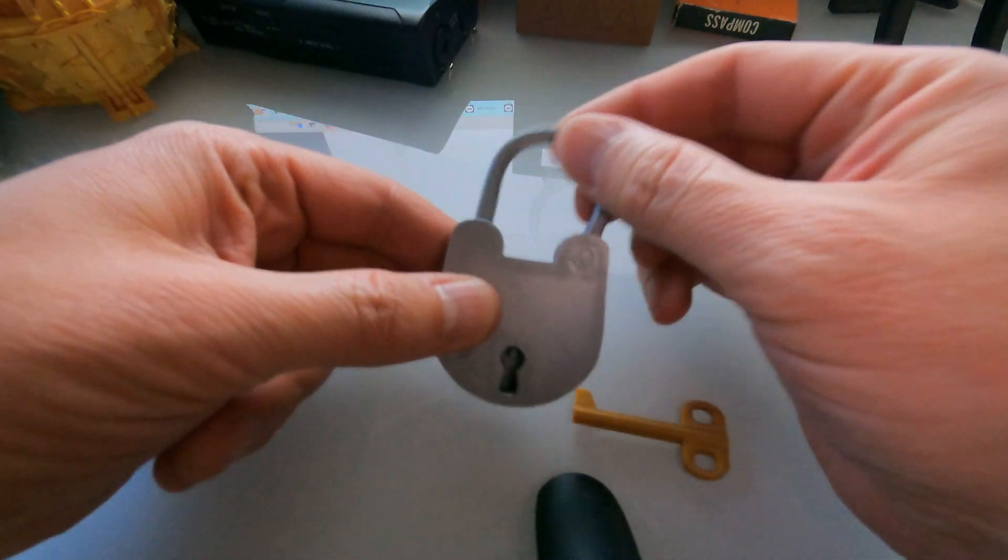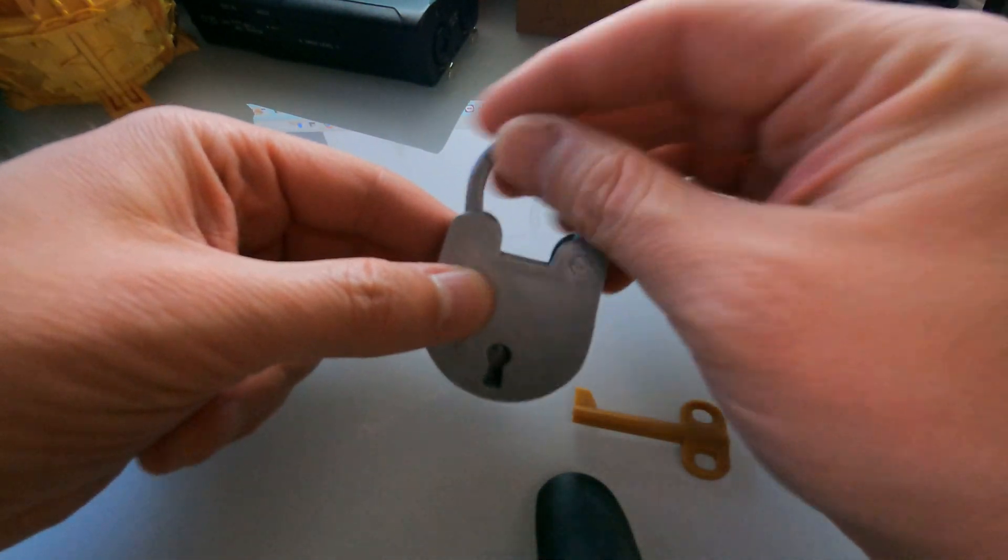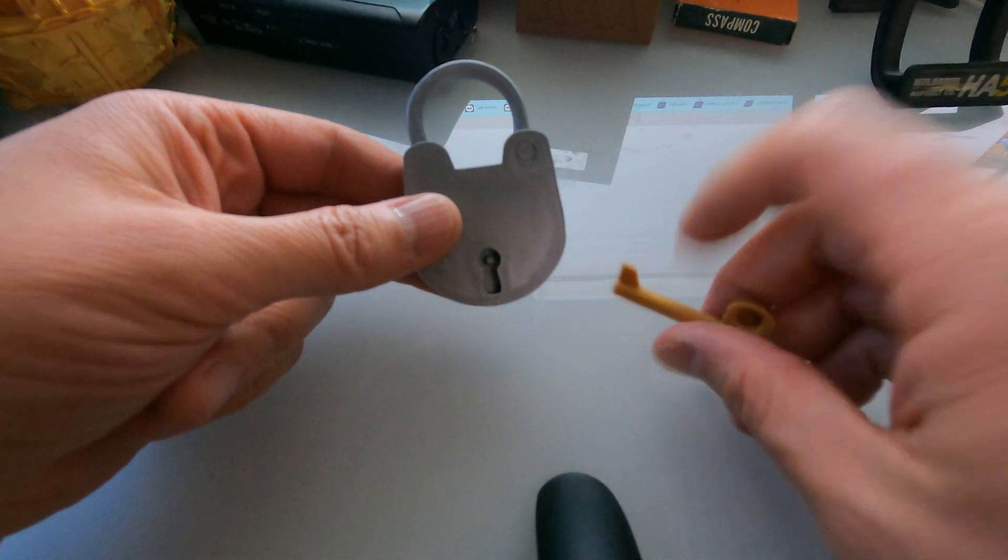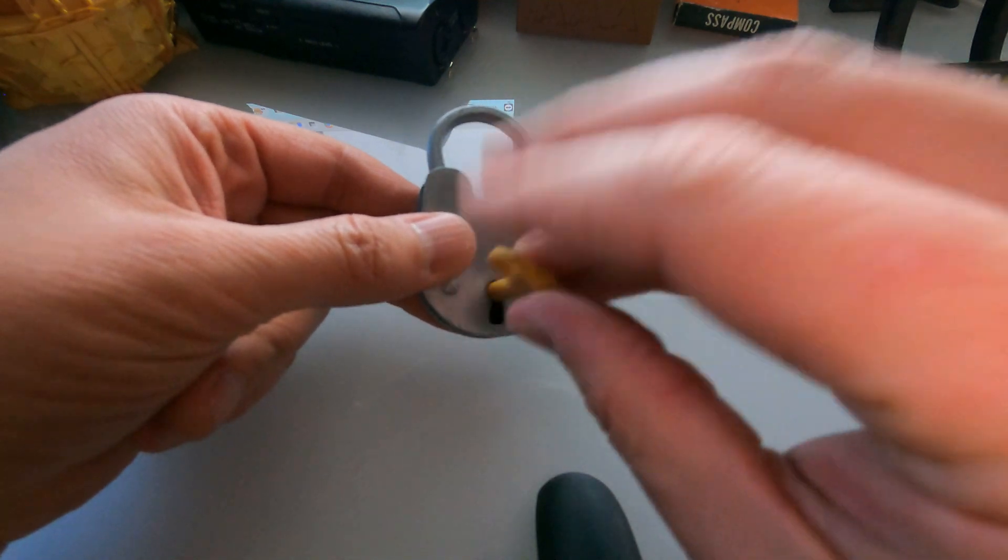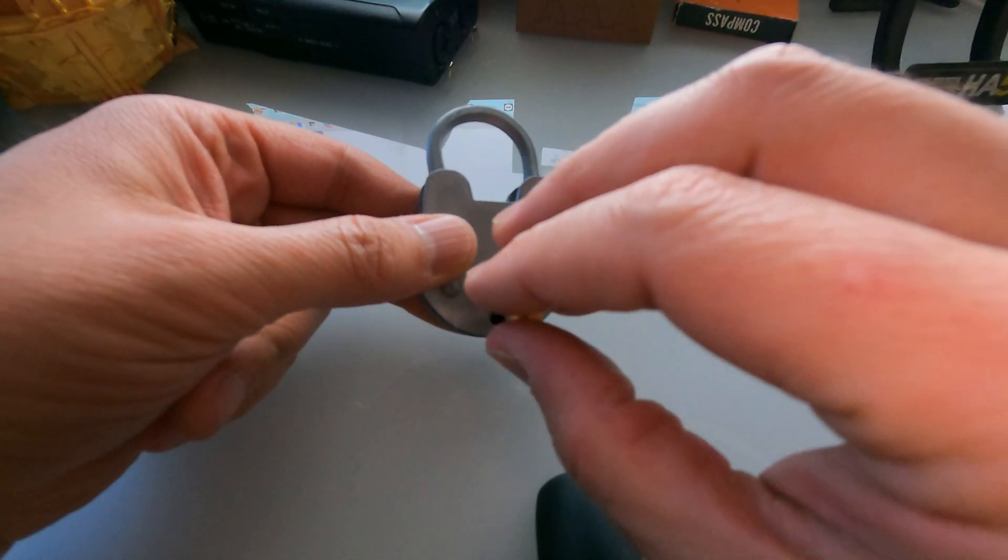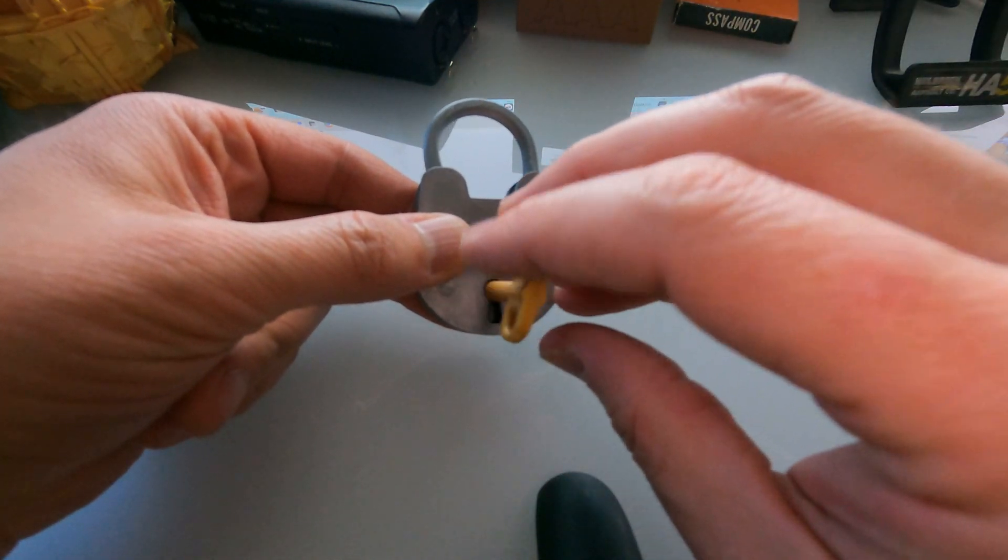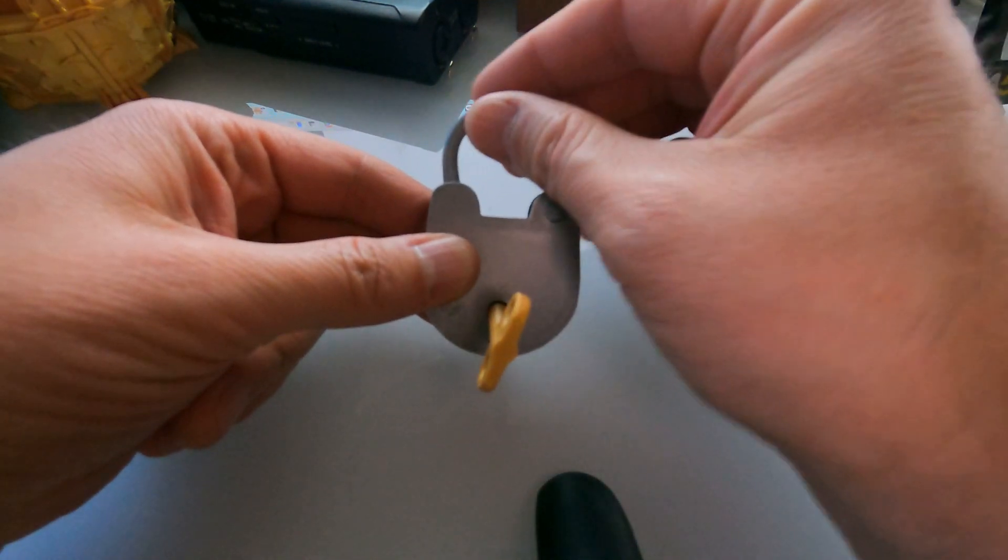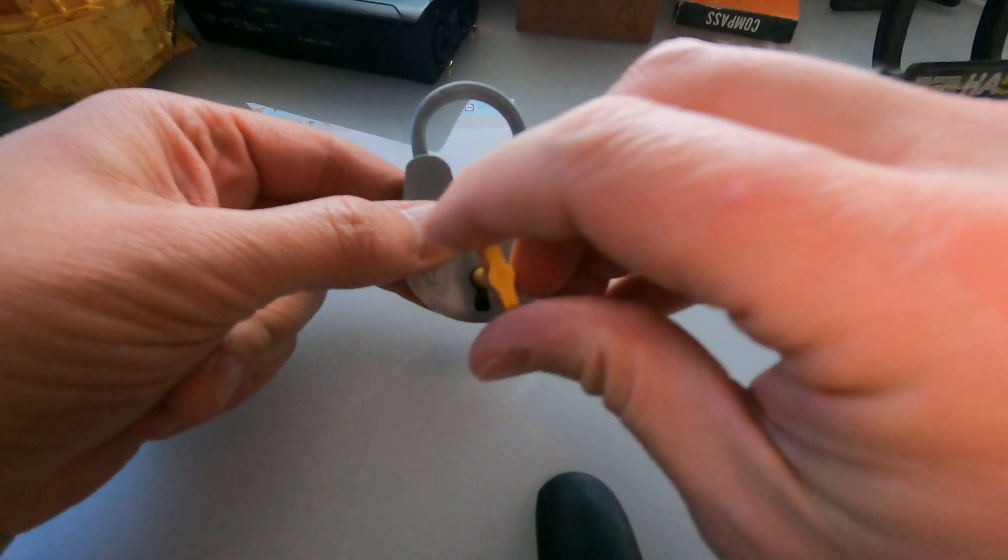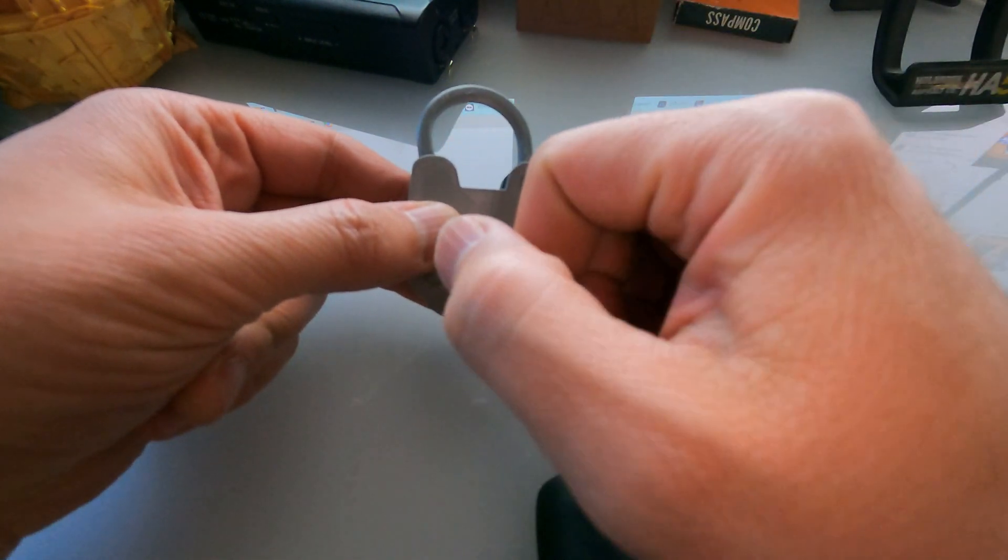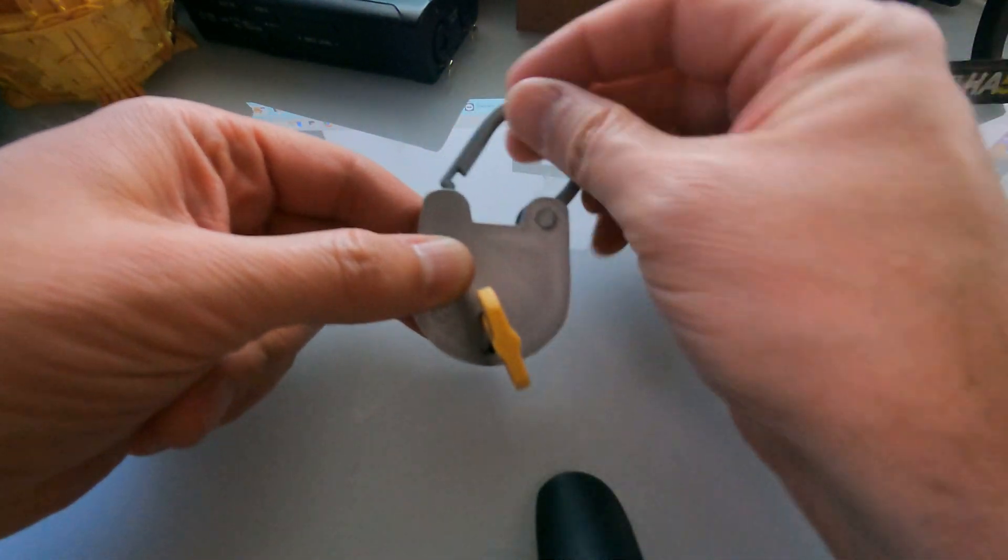And so there you go. Right now it's unlocked. Put in the key. Here it, click, and it's locked. Here it, click again, unlocked.